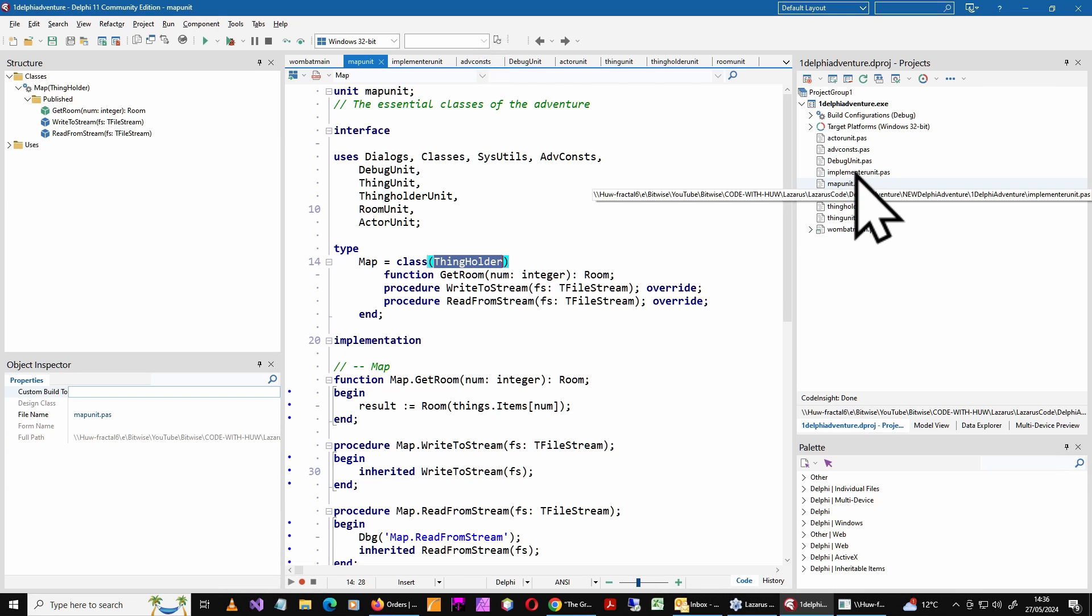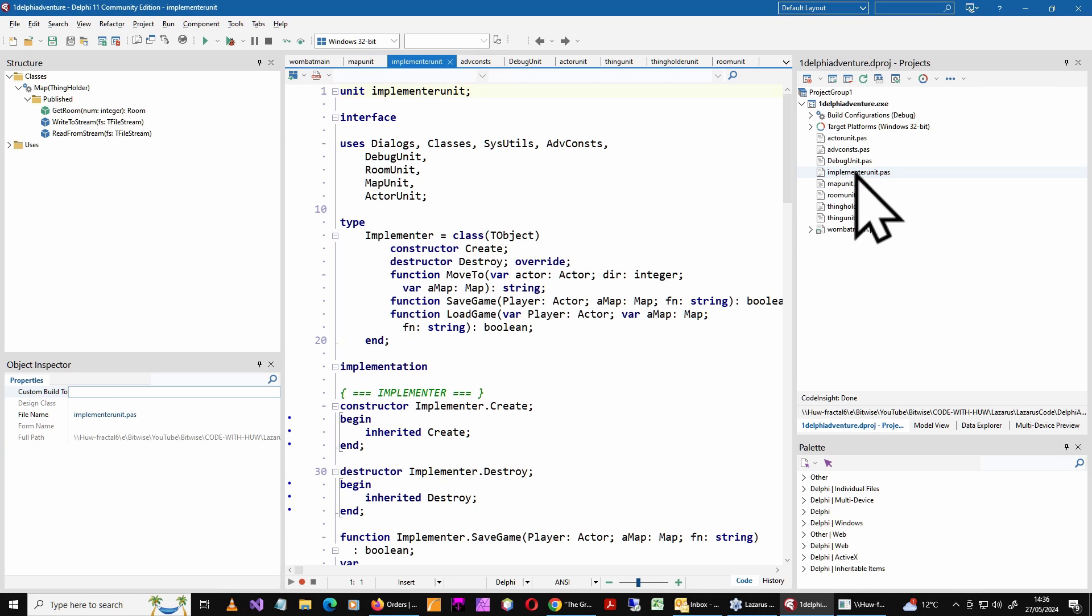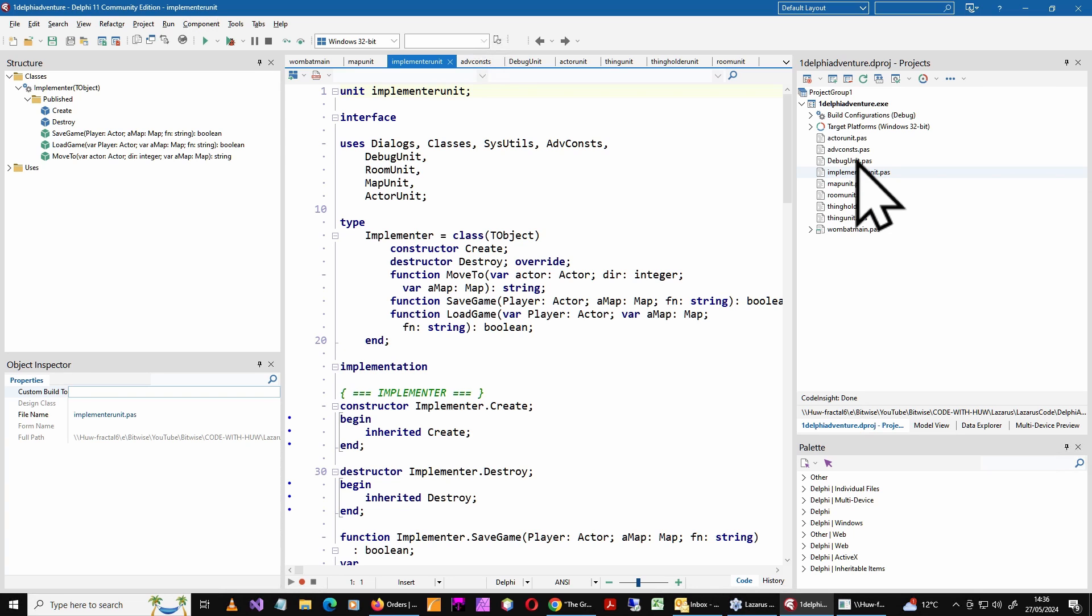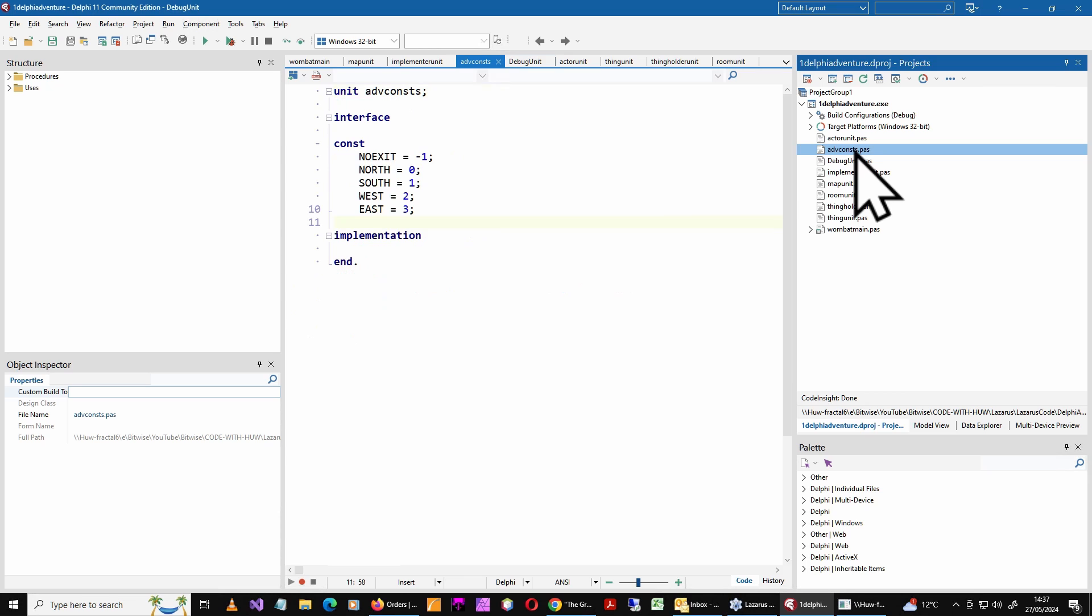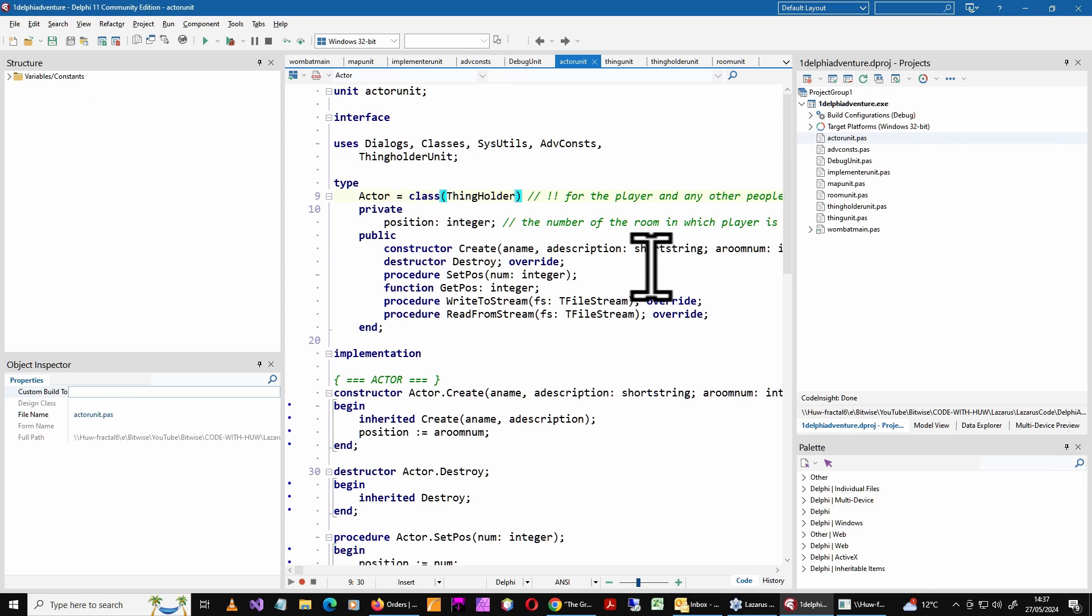Then the game itself is manipulated using an implementer class. Implementer is just, it's a sort of a god of the game. It moves things around like a player moving chess pieces around on a chess board. I've got a debug unit. It just prints debug messages, some constants to define the exits.